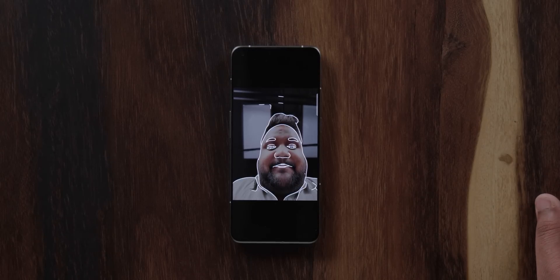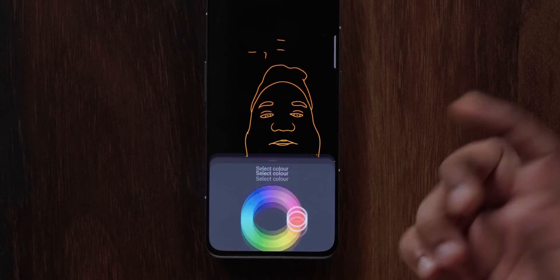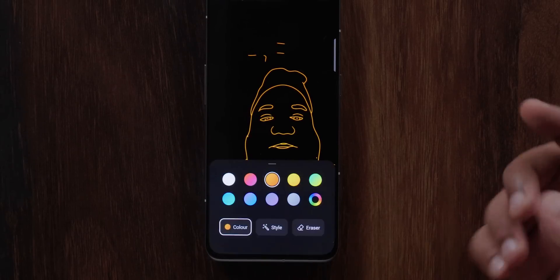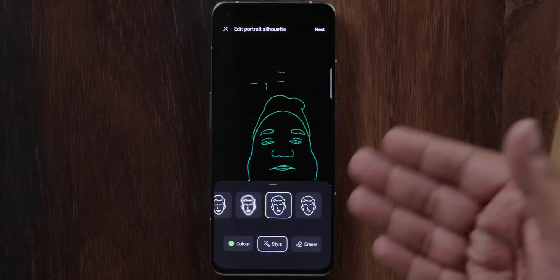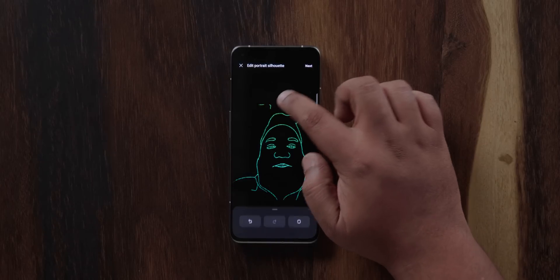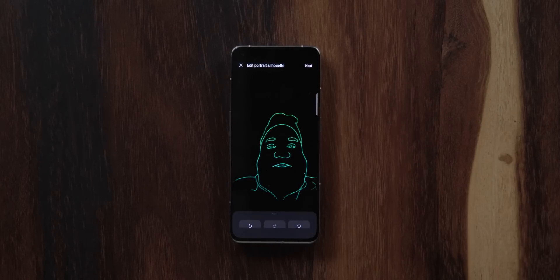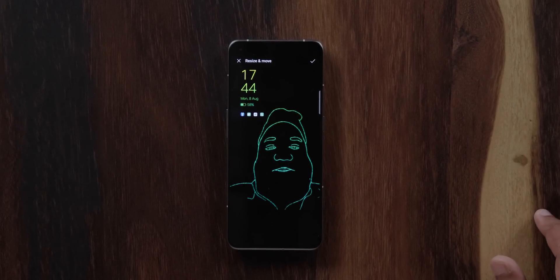So this is what the Portrait Silhouette AOD looks like — it takes a moment to create. You can change the color of the silhouette itself and pick whatever color you want from the carousel. You can style it differently as well — create dotted lines or do something different. You can also erase parts of the image that it may have captured unnecessarily. This is what the Portrait Silhouette AOD looks like — not really a big fan of it, but it's there.